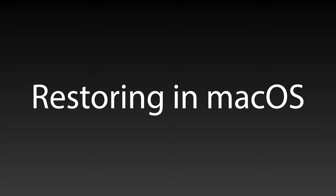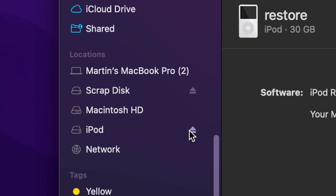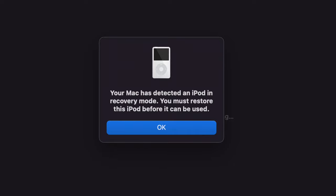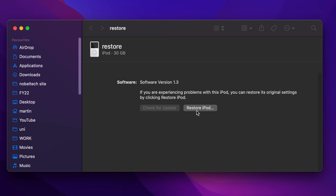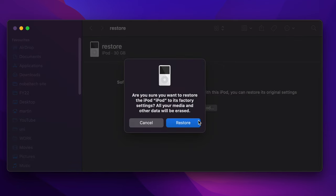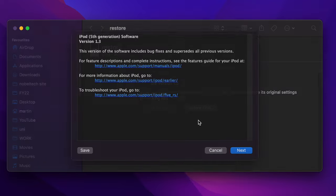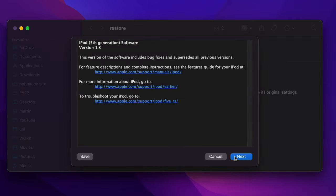Since macOS Catalina, the iTunes app is no longer used and all iPod syncing functions are now integrated into the Finder. When connected, your iPod should appear in the Finder under Locations, and a warning will appear that says your Mac has detected an iPod in recovery mode.